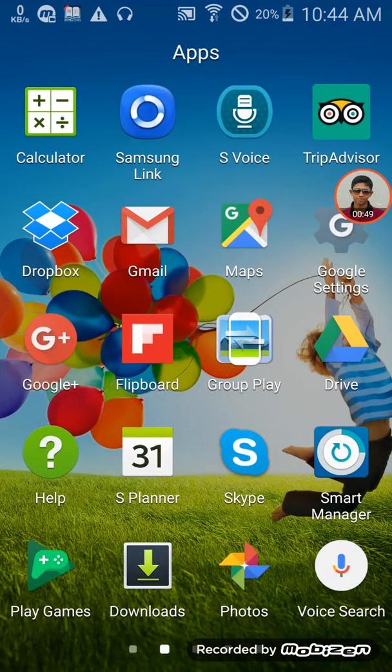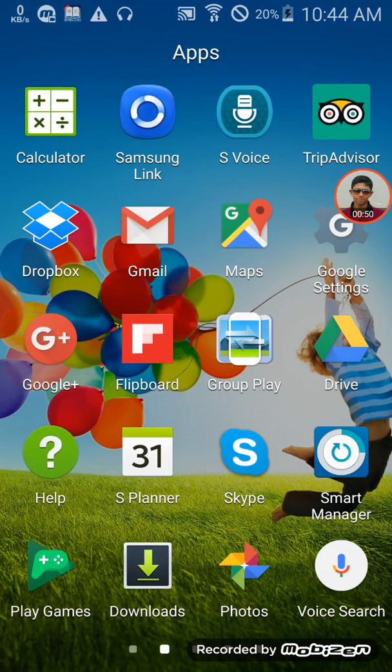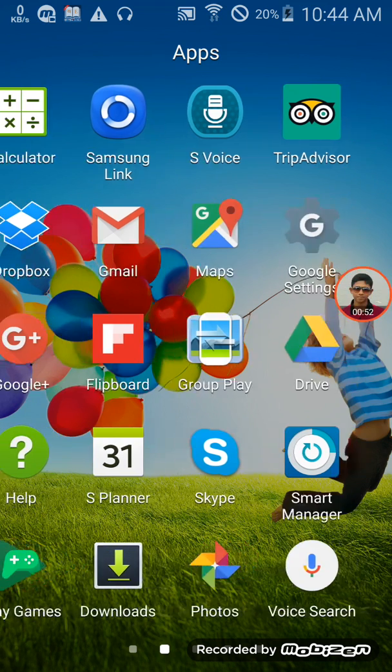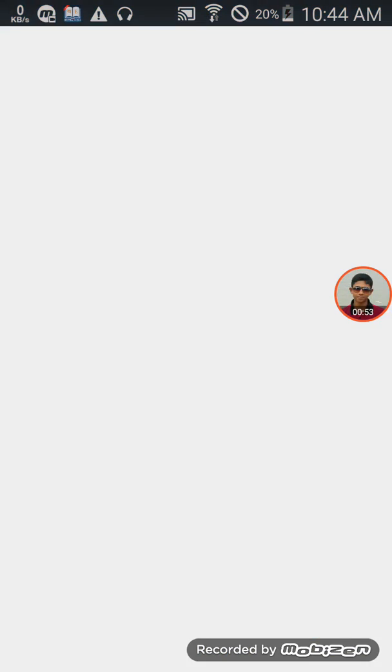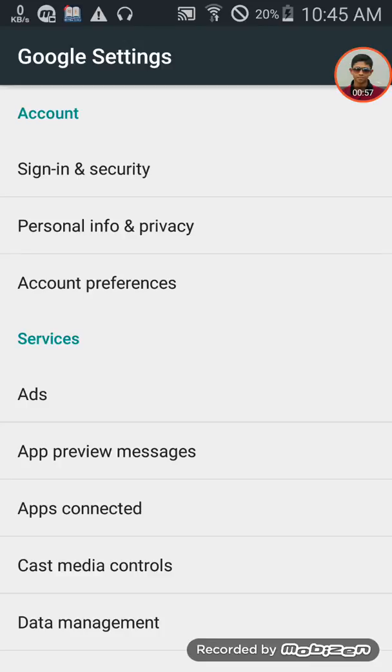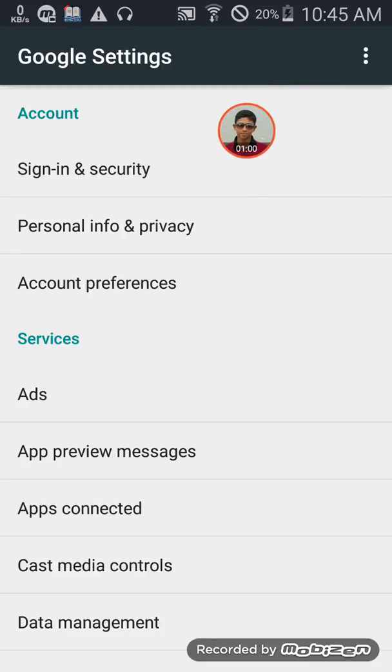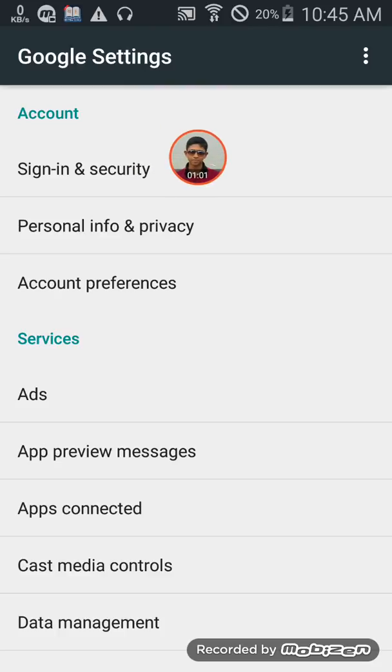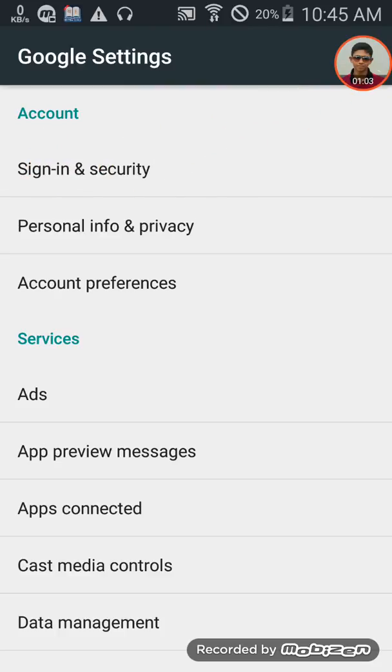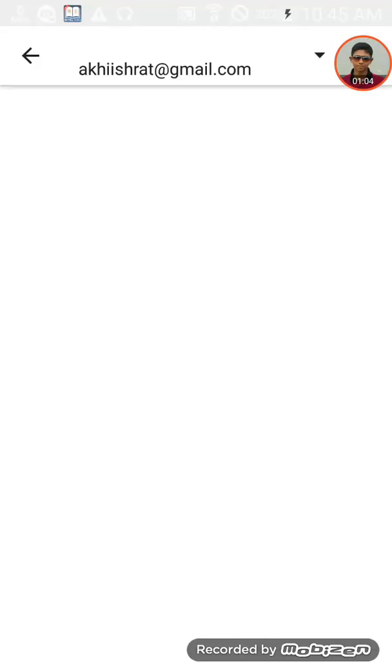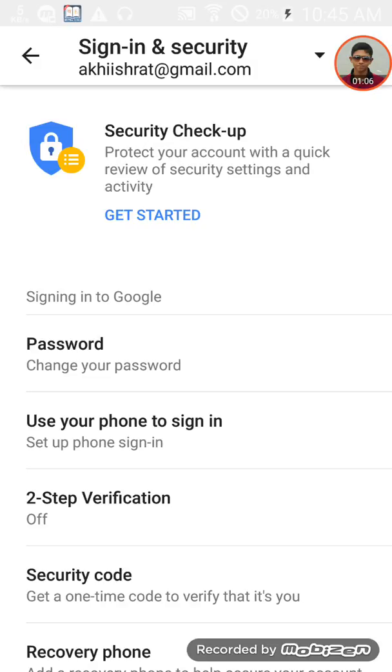First, open Gmail or Google Settings. You need a Wi-Fi or internet connection. Select Account, then go to Sign-in and Security.